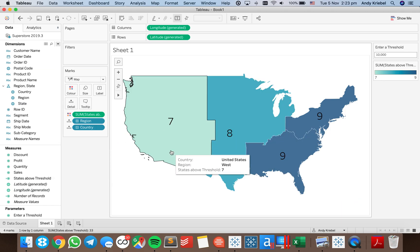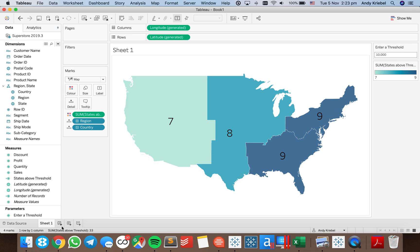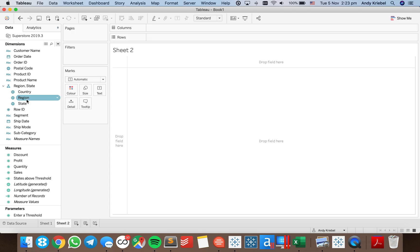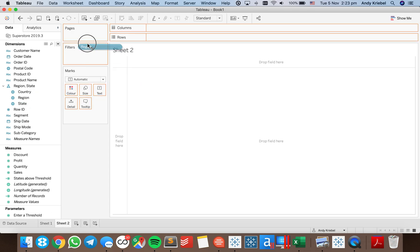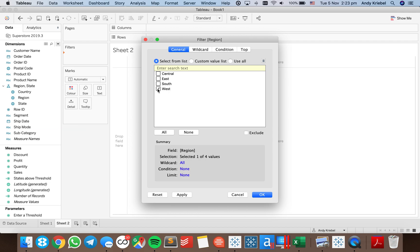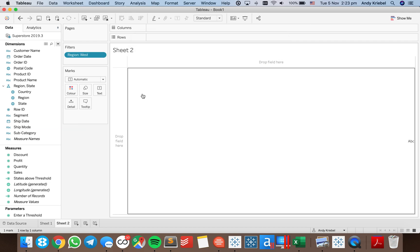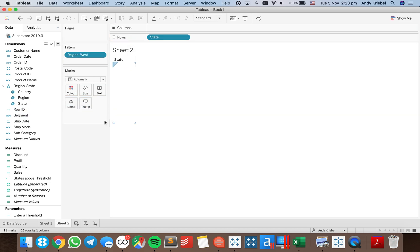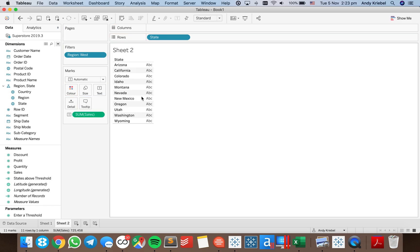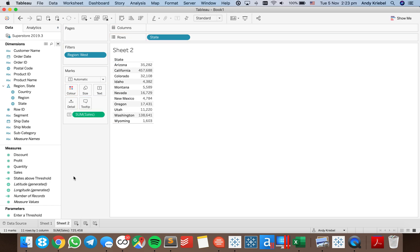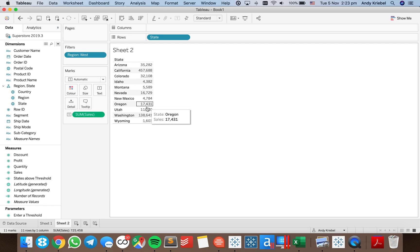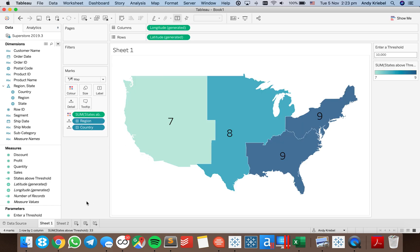Now there are seven states that exceed 10,000. Let's verify that's working correctly. I'll filter down to my west region, bring state into the view and then sales. My threshold is 10,000, so I'm going to count: one, two, three, four, five, six, seven that are above 10,000. And I get seven here — great, that's working perfectly.